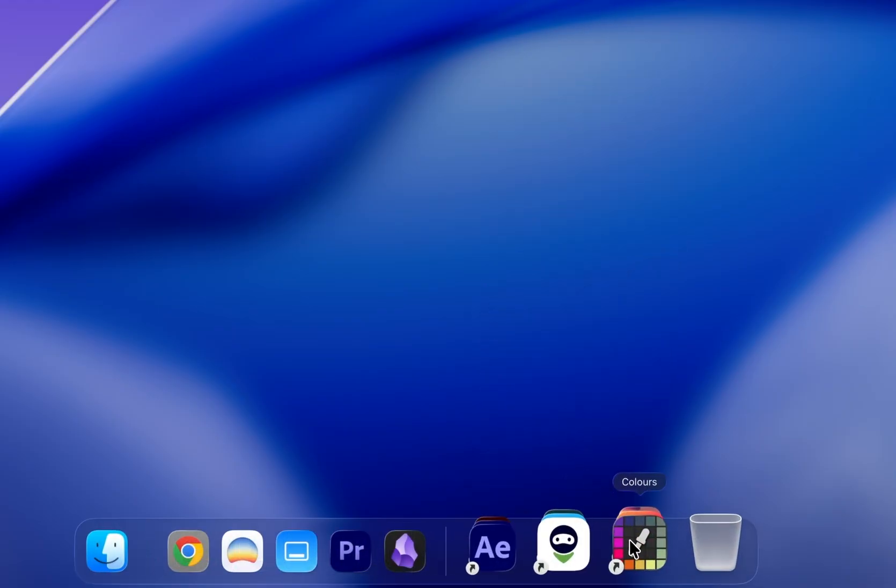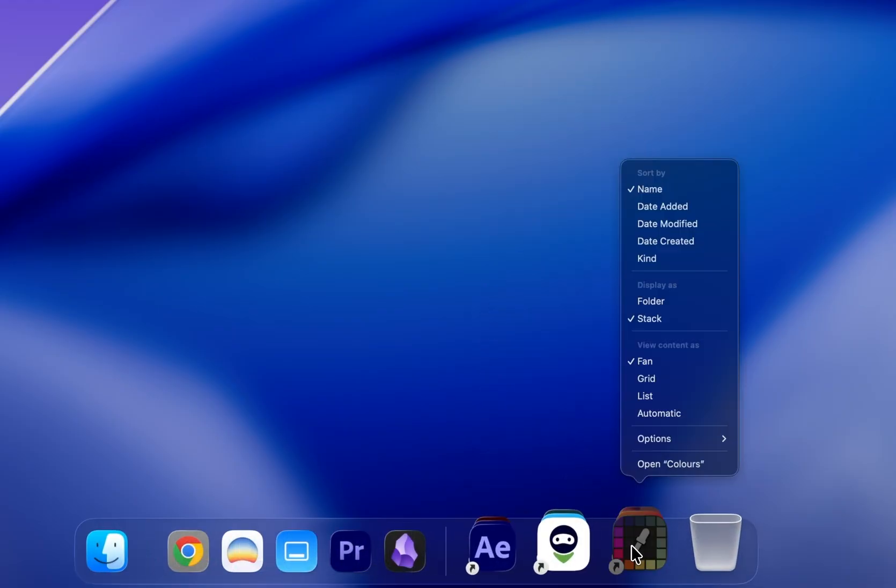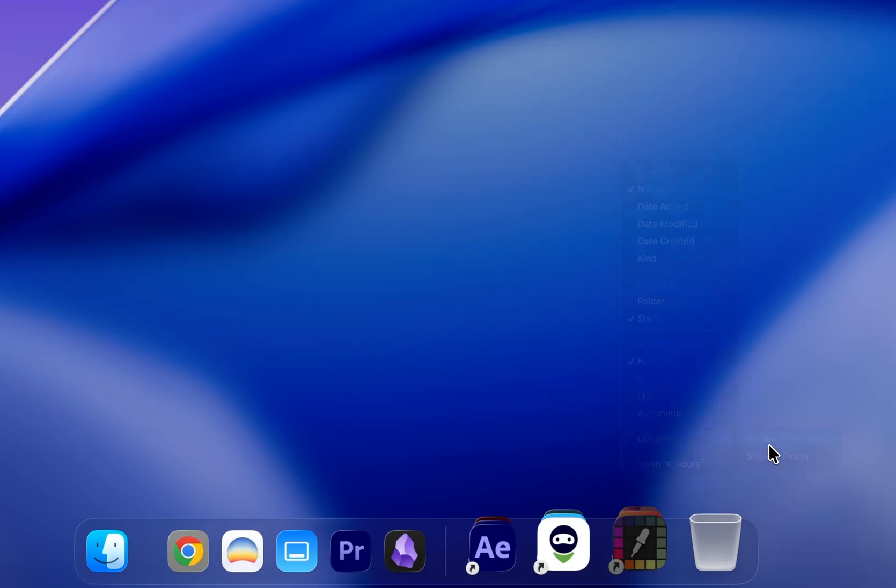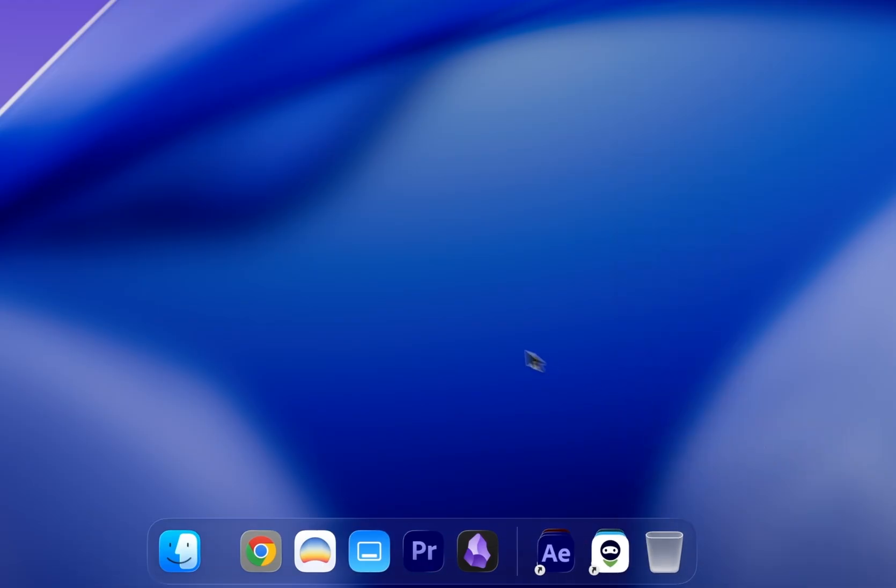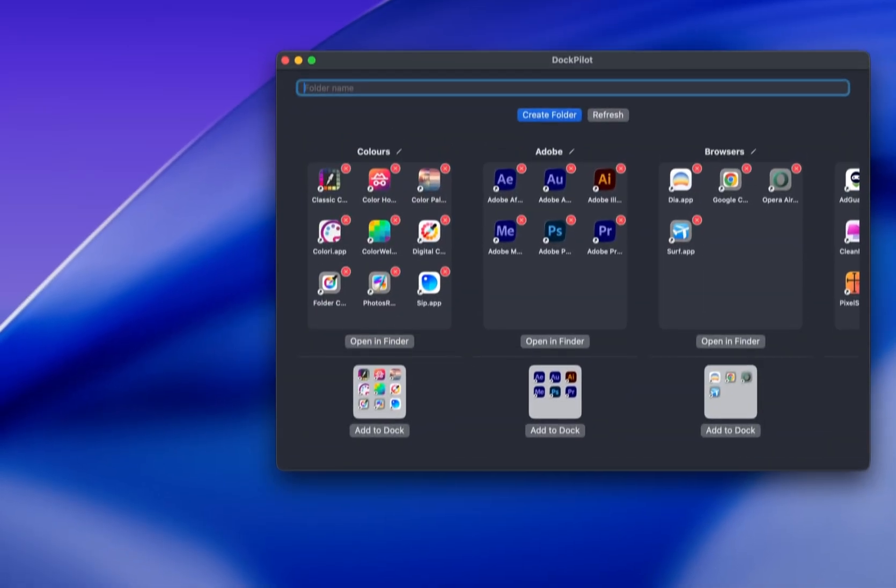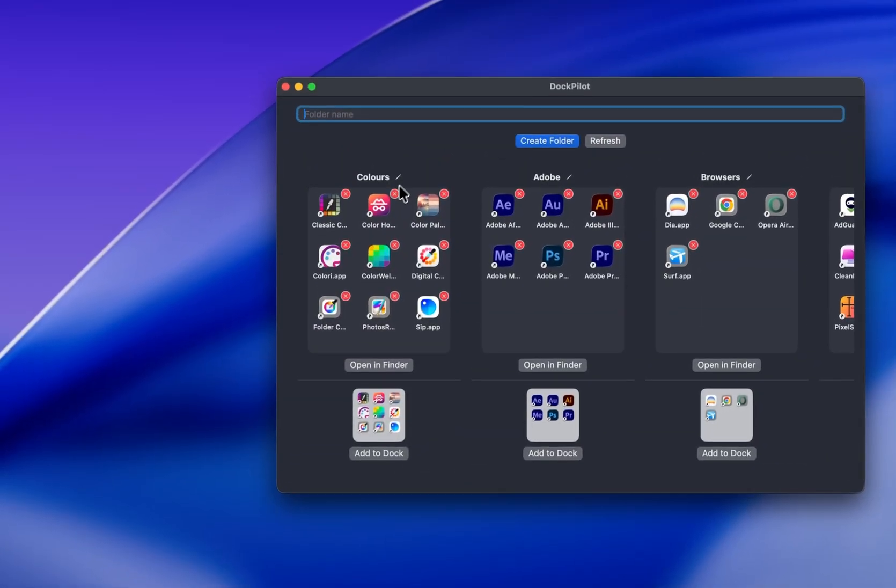If you want to remove it from your Dock, just right-click on it and go to Options, Remove from Dock. That'll remove it from Dock, but it'll still show up inside DockPilot.